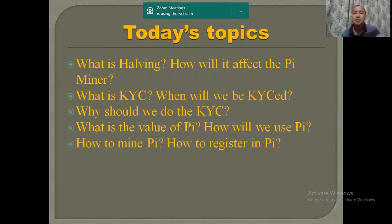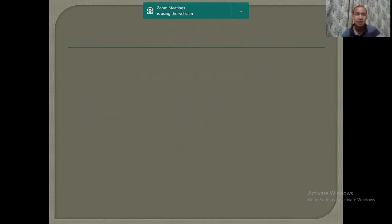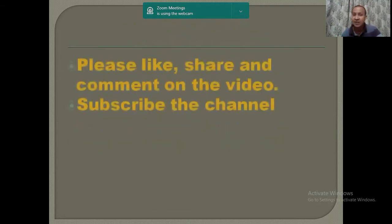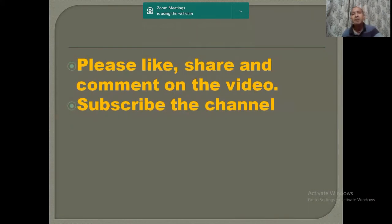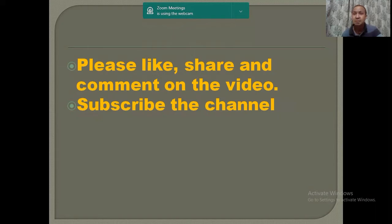And before we go any further, please like, share and comment on the video. I have opened a new Telegram channel — the link has been given in the description box below. And if you haven't subscribed to the channel, please click the subscribe button.